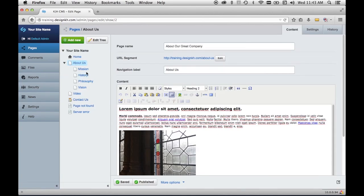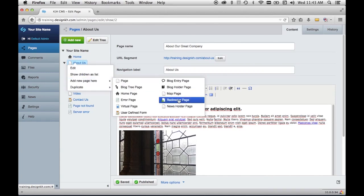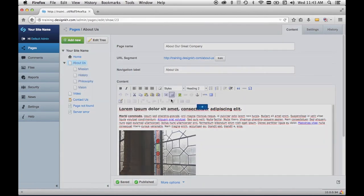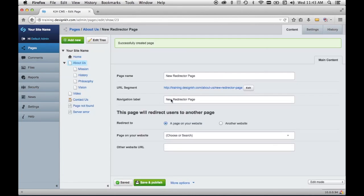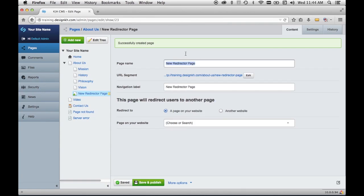Another useful page type is a redirector page. I'll show you how to insert a page as a child of an existing page using a redirector page as the example. Rather than clicking add new and selecting the parent, it's easier to right-click on the about page and go to add new page here and select the kind of page you want. A redirector page is a default page type in SilverStripe and allows you to add a link in the navigation to a page that's somewhere else — either on your own website or another website.